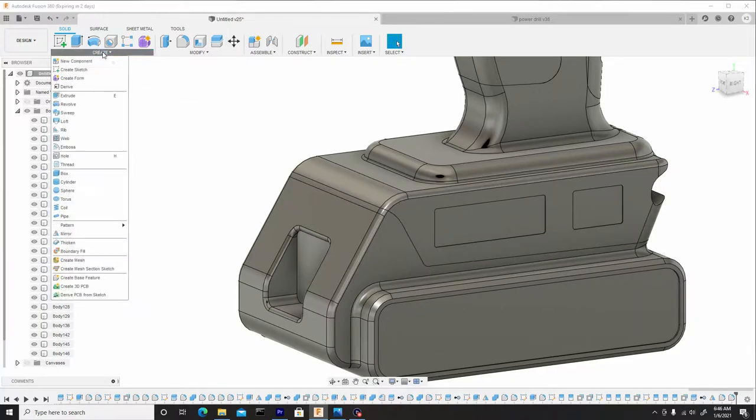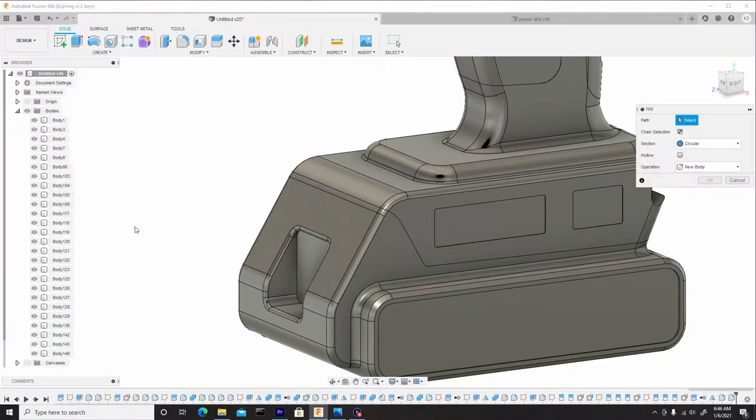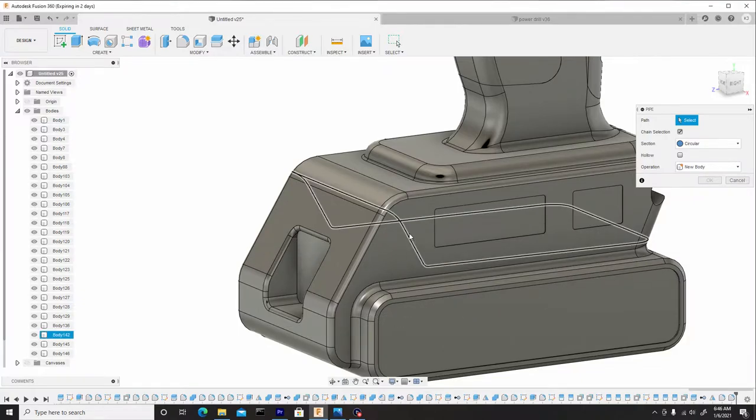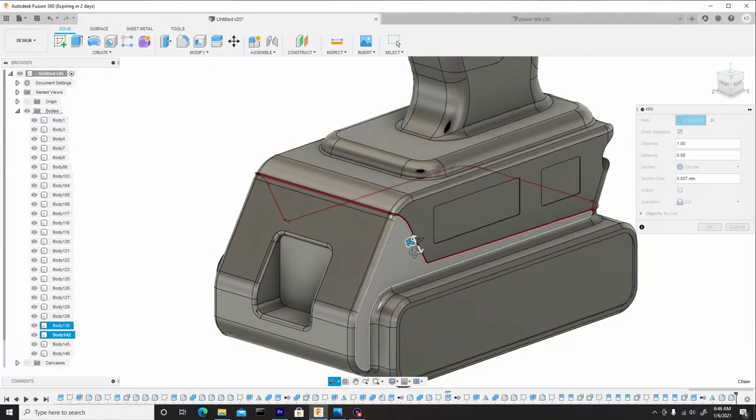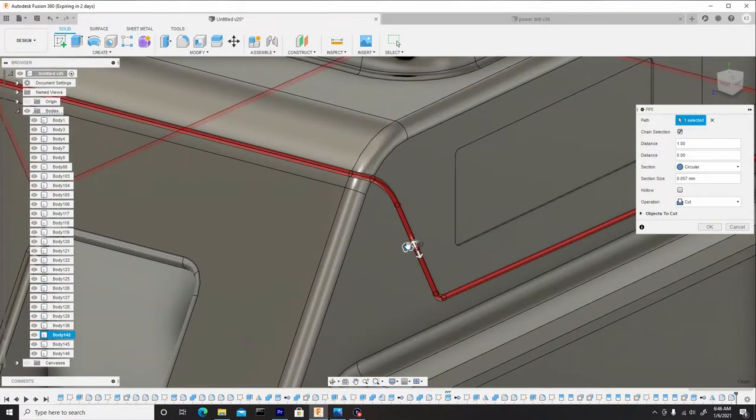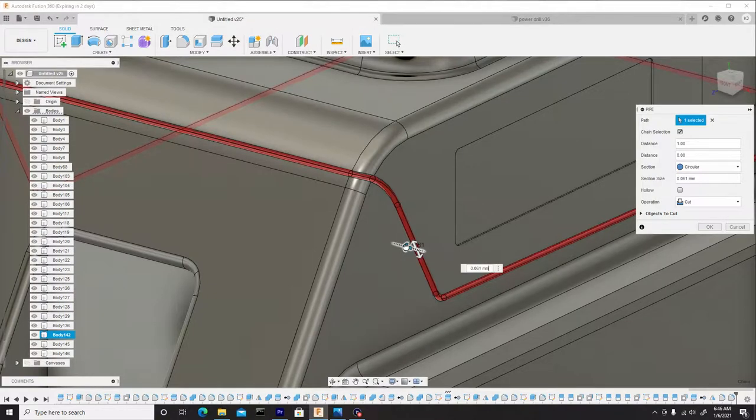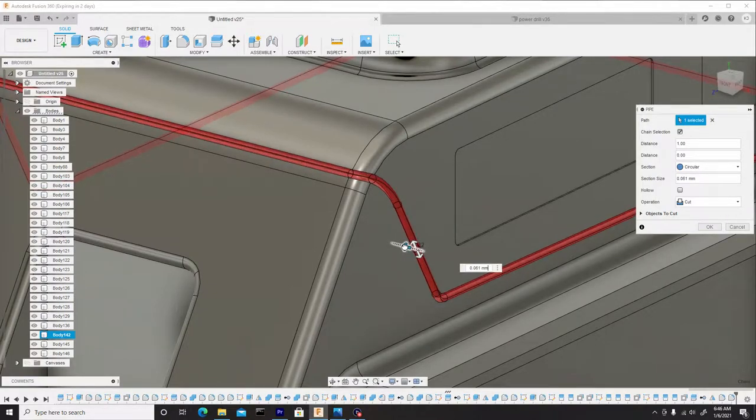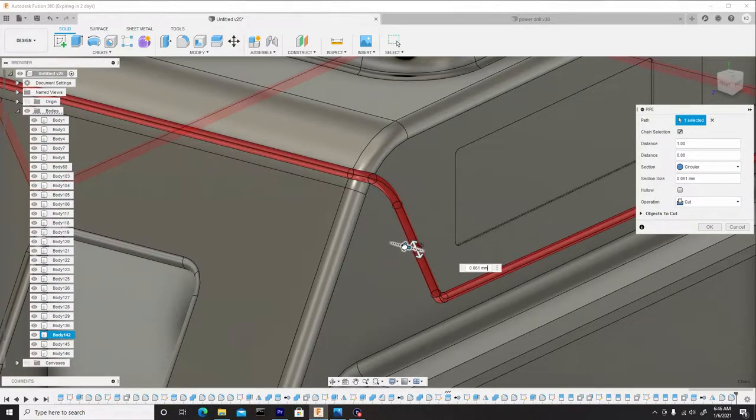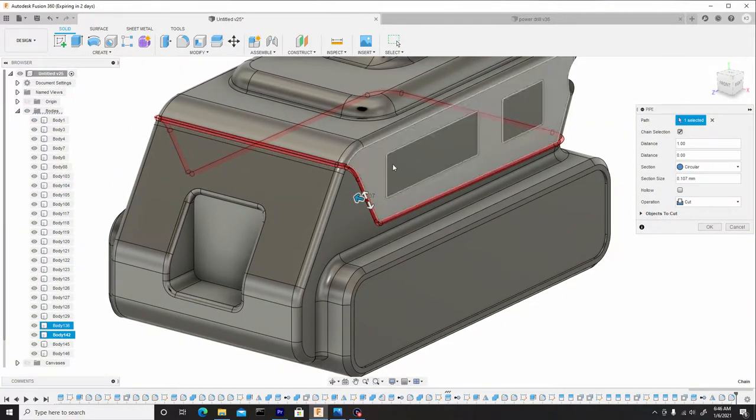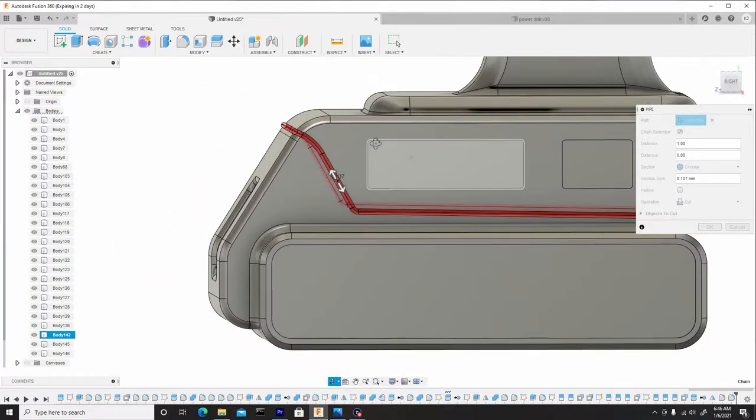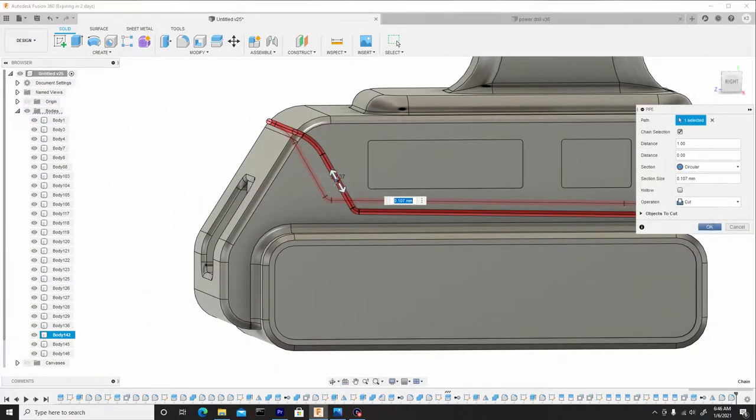So we'll go to create, pipe, select our border. And let's just make this a lot bigger because this will be an establishing line for the manufacturing detail. So once we have a size we're happy with, we can ensure it's on cut and hit OK.